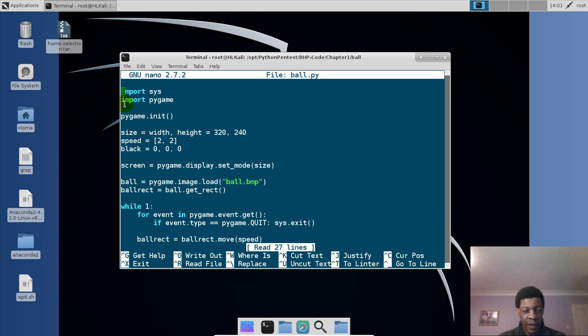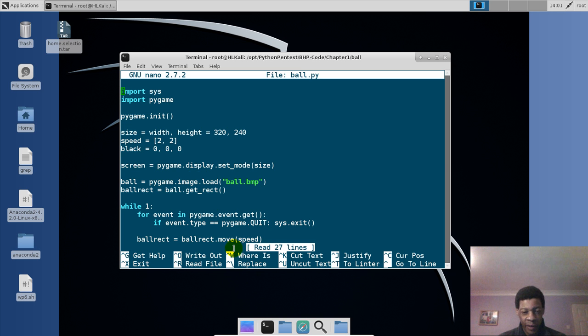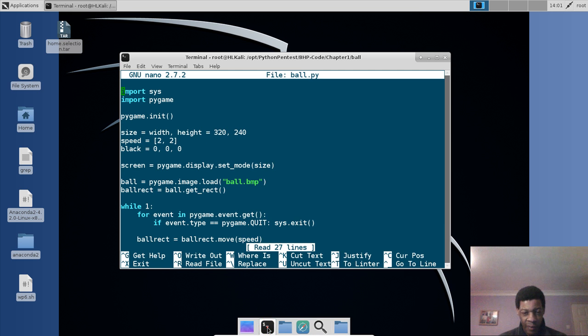So as you can see here we are importing system module, then we are also importing pygame. So when you import pygame, all you need to do before you start, let's take another tab.